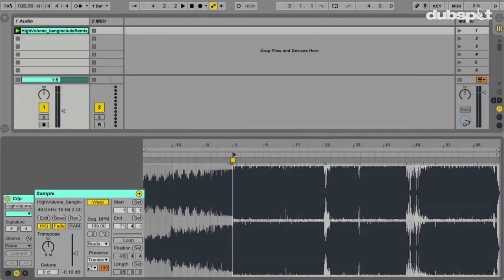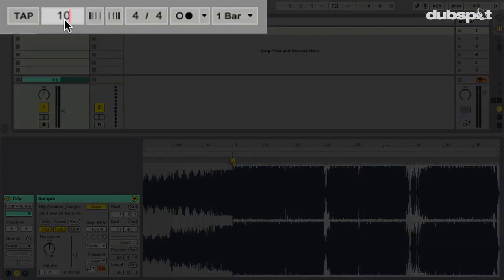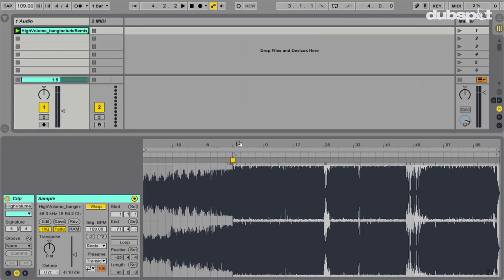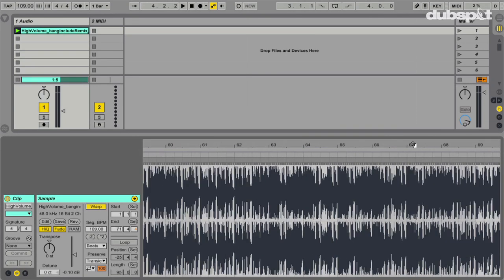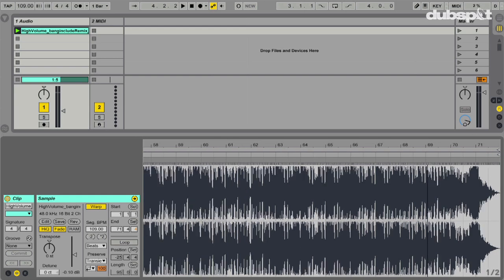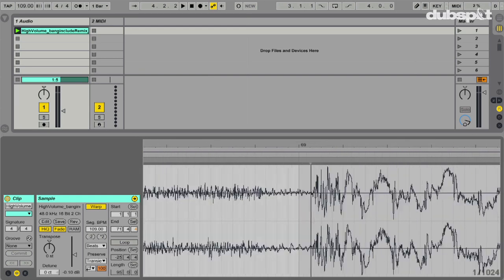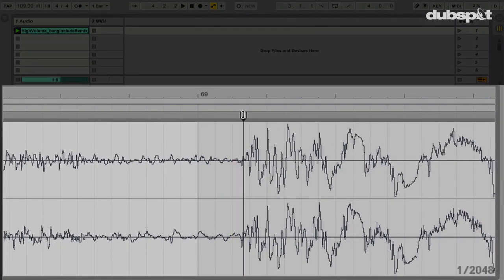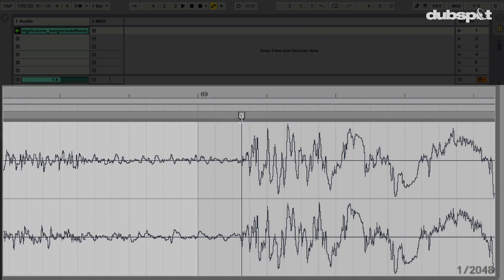The track is now warped. Live tells me the BPM is 109 — and that's correct, I made the track — so I'll go to the global tempo and type in 109 so Live is playing the track back at the exact tempo it was made at. Now we want to go to the end of the track and make sure everything is lined up. The kick drum should start right at the beginning of the bar. Anyone who's DJed knows that when you're beat matching everything has to be lined up nice and tight, and it's the same with warping.